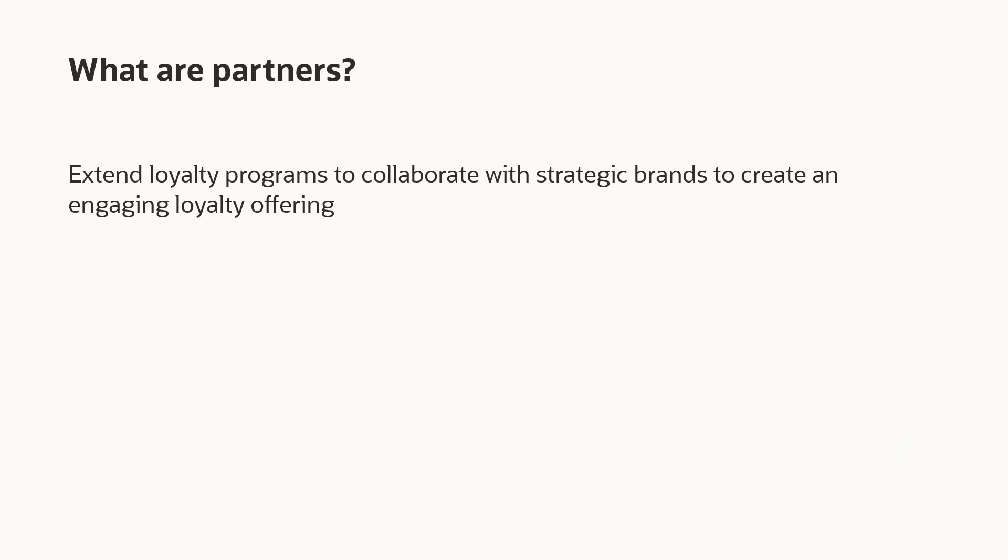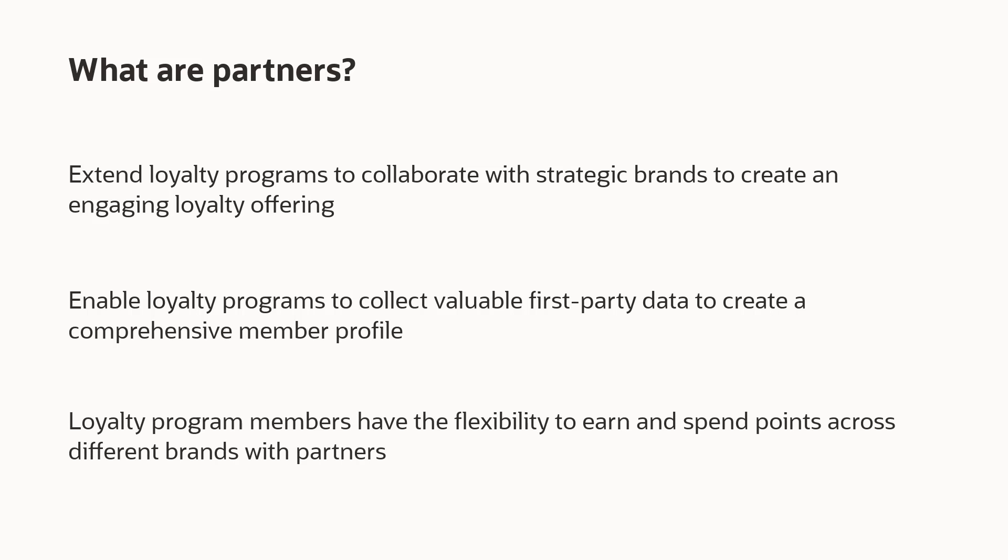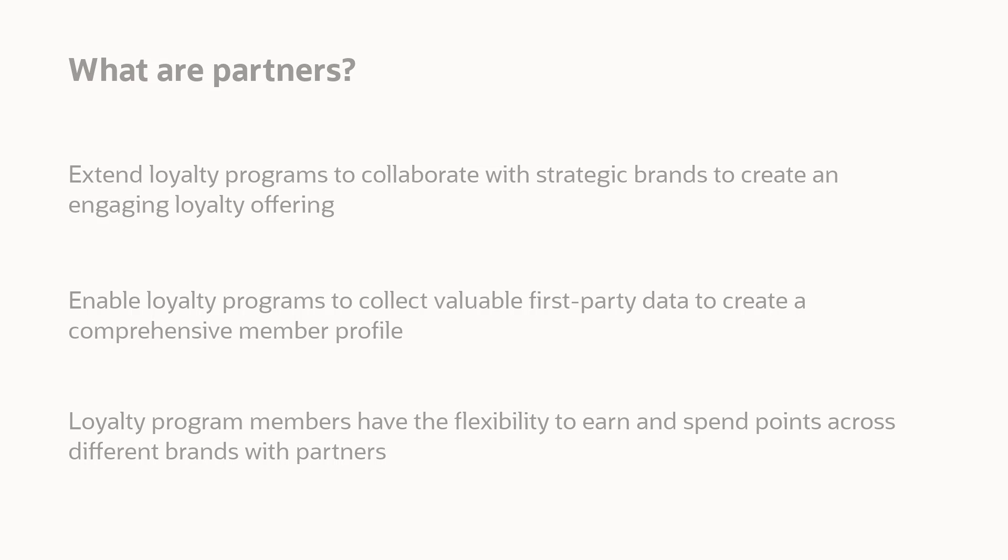Partners offer a way to extend loyalty programs to collaborate with strategic brands to create an engaging loyalty offering. Partners enable loyalty programs to collect valuable first-party data to create a comprehensive member profile. Loyalty program members have the flexibility to earn and spend points across different brands with partners.